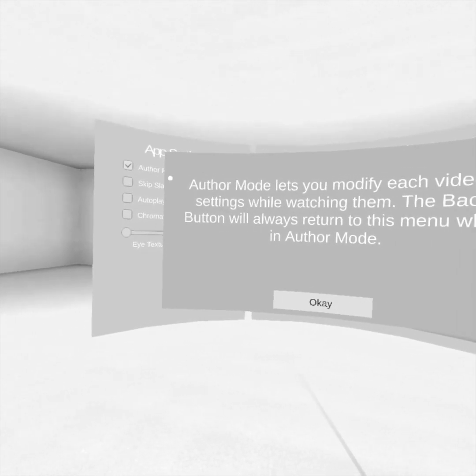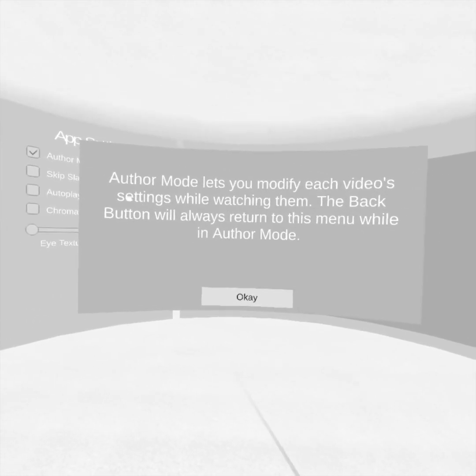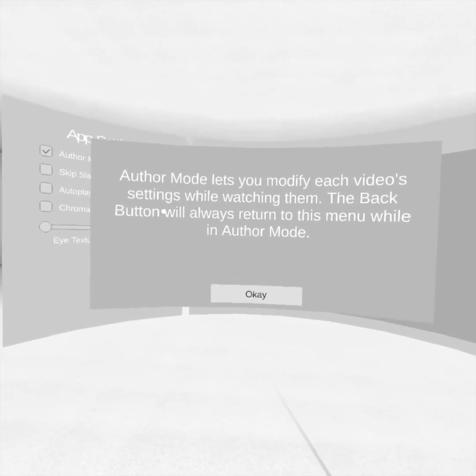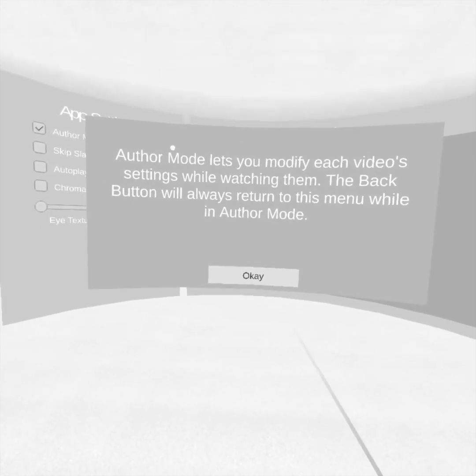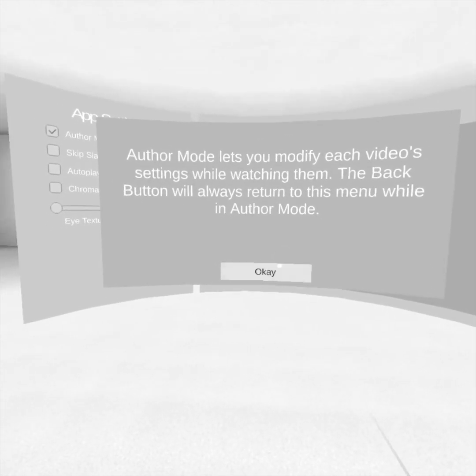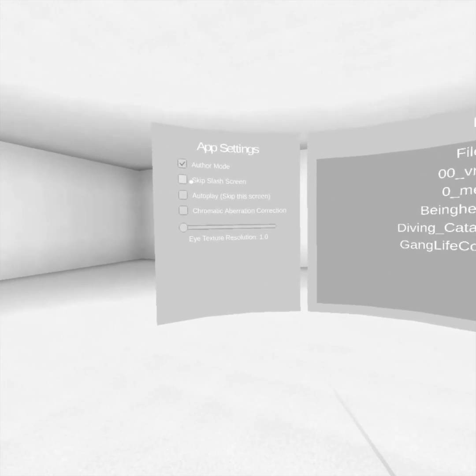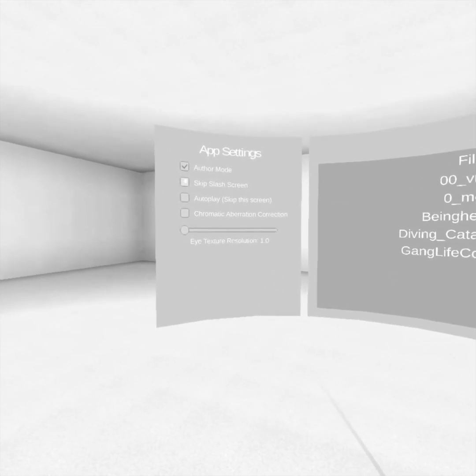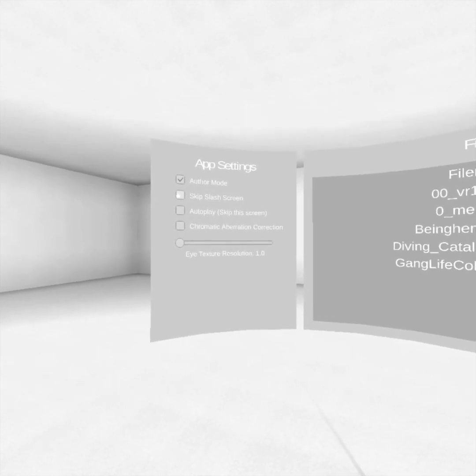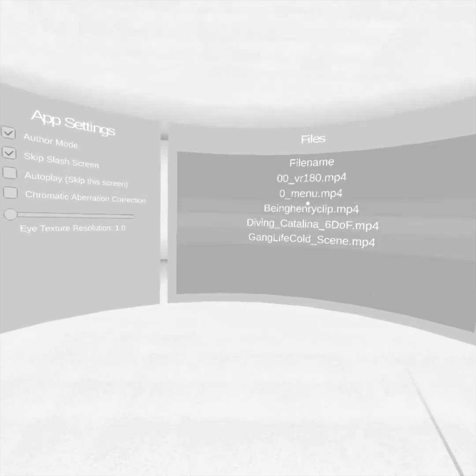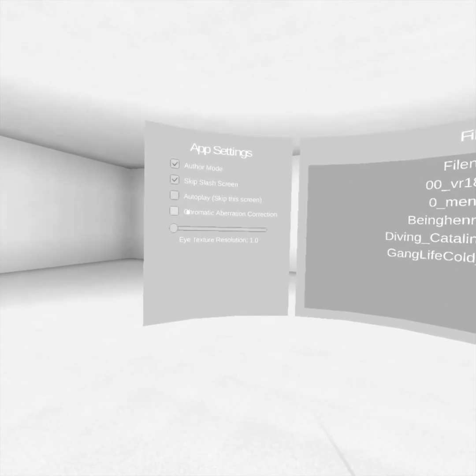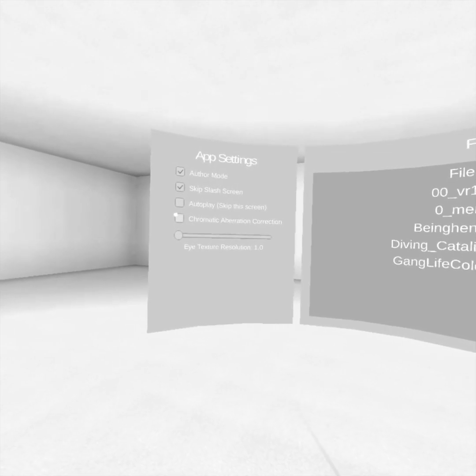I'm going to turn author mode on, and we get this pop-up that says the back button will always bring me back to this menu in author mode. You can choose to skip the splash screen. And autoplay, which means that when you launch the app, it will automatically play whichever video we select right now.